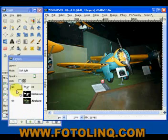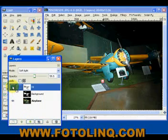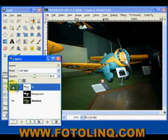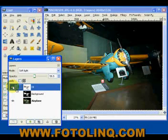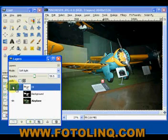So now if I turn off this fill layer, you can see the difference in the background.